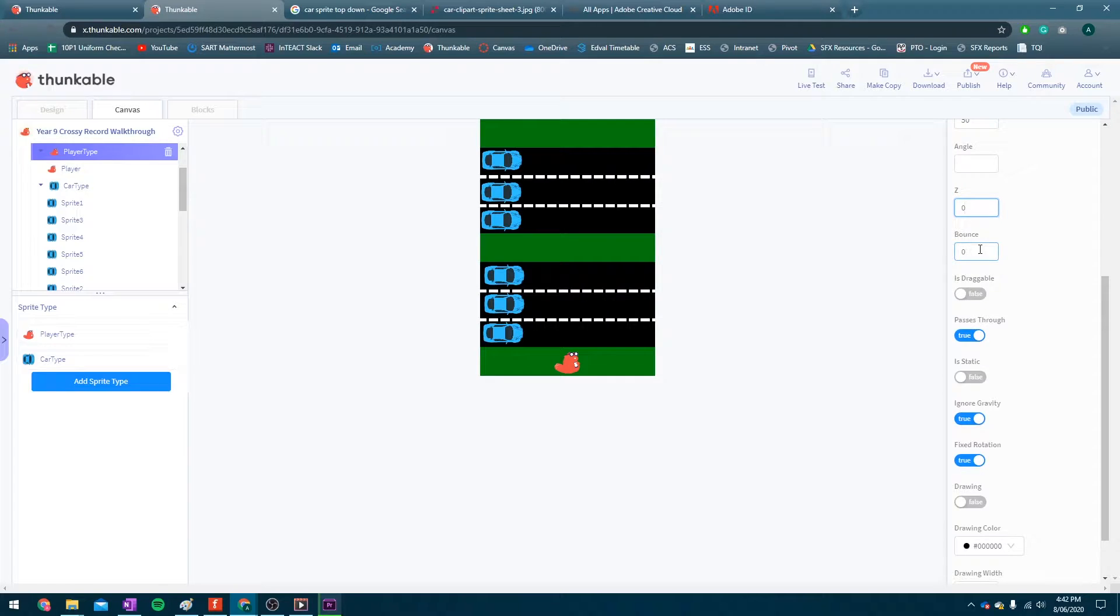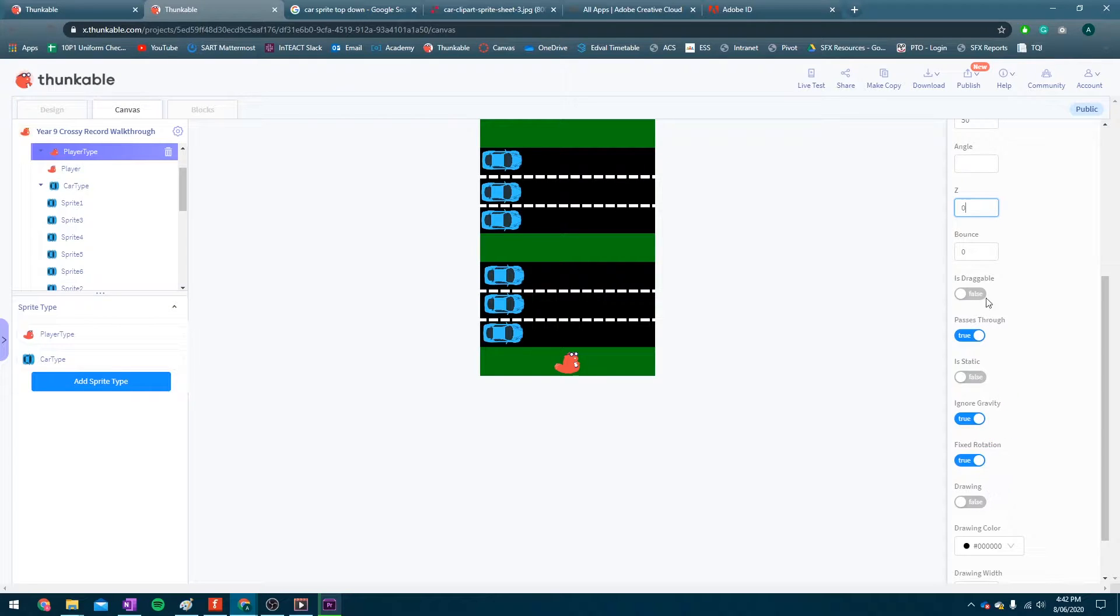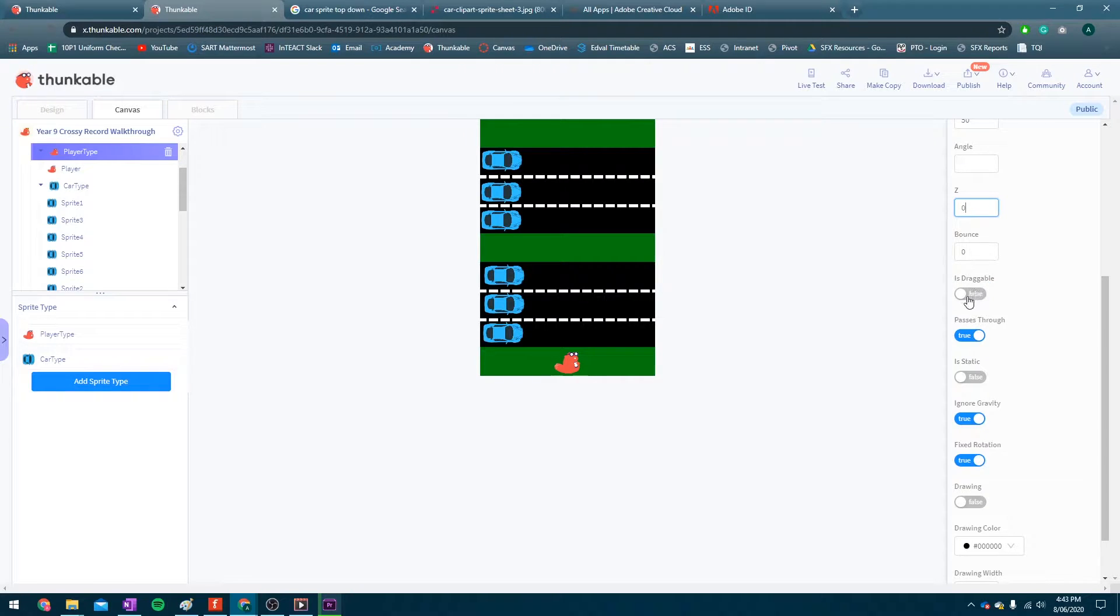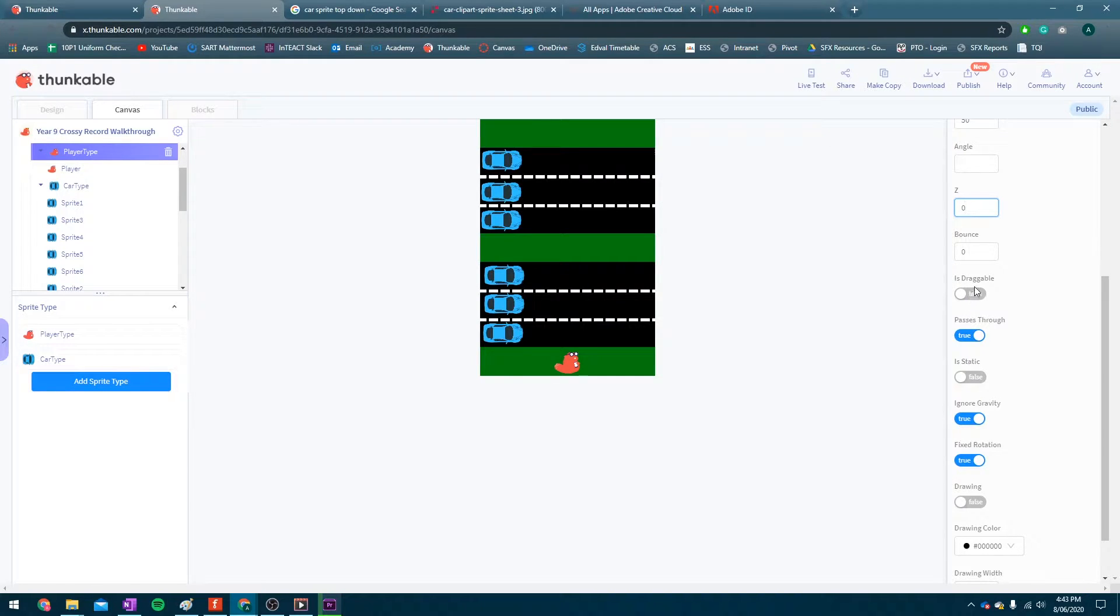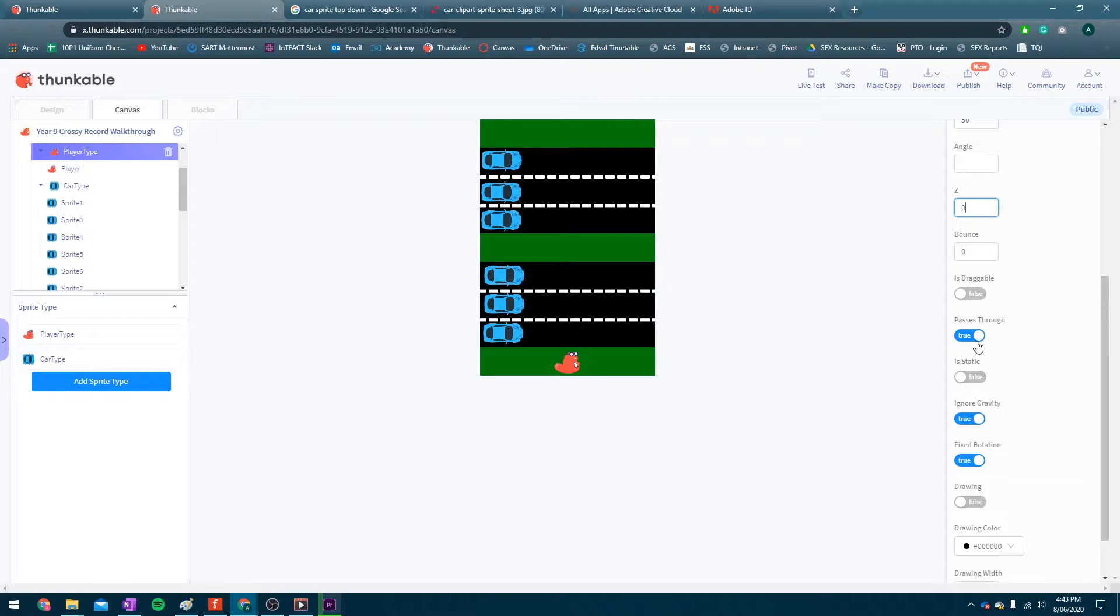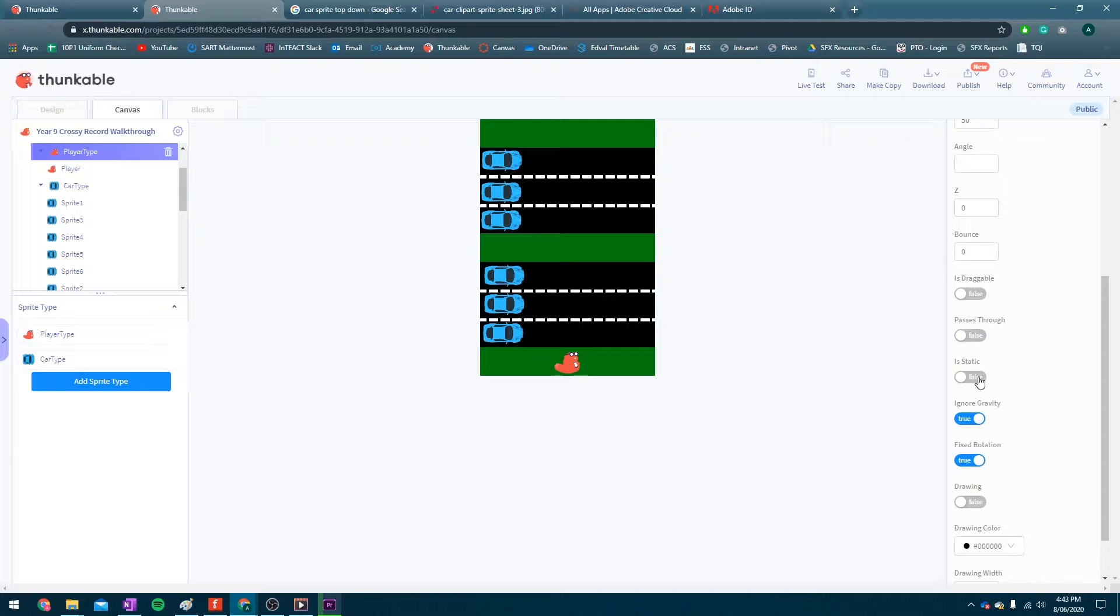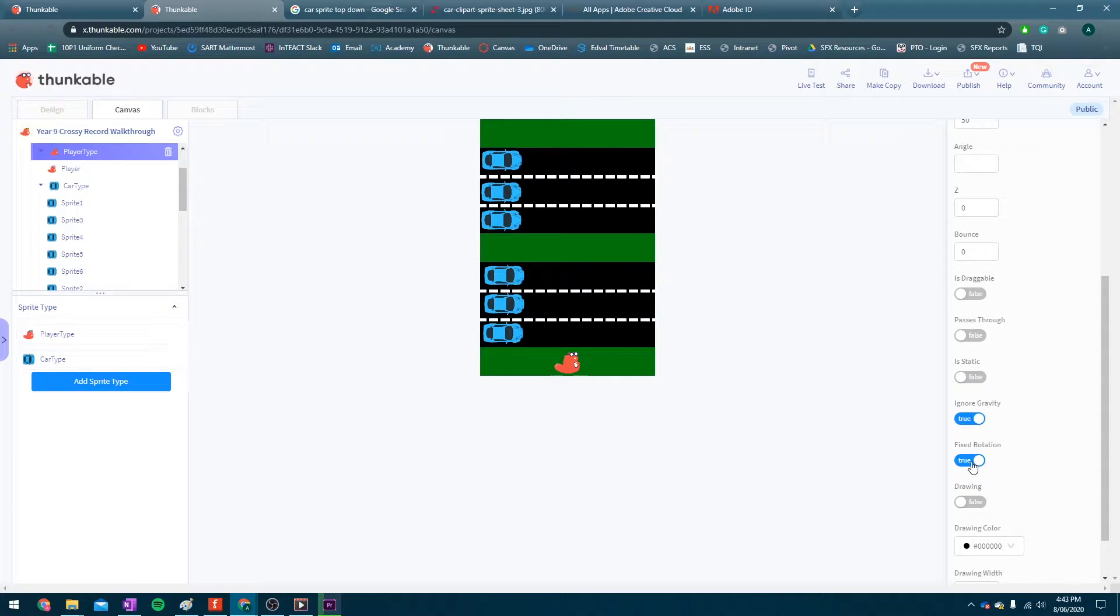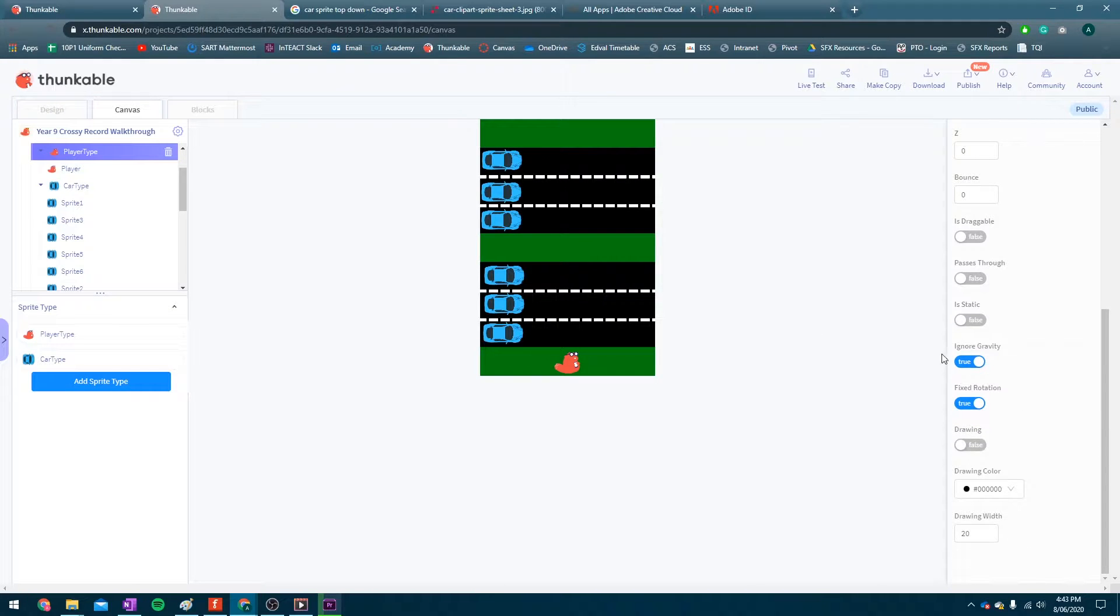Bounce, we're not really going to work with in this game. These true and false values are the real important ones that we're going to have to watch out for. So, do we want our player to be draggable? No, we want the player to have to use the actual controls to win. So that's good, leave that false. Passes through. Now, that one, we need to make sure that it's going to collide with stuff. So let's go with false for that. Is static? That means, is it never going to move? False. We want it to move. Ignore gravity? Yes, we're going to be ignoring gravity. Are we going to fix its rotation? Yep, we're going to do that. Are we going to draw? No, we're not.